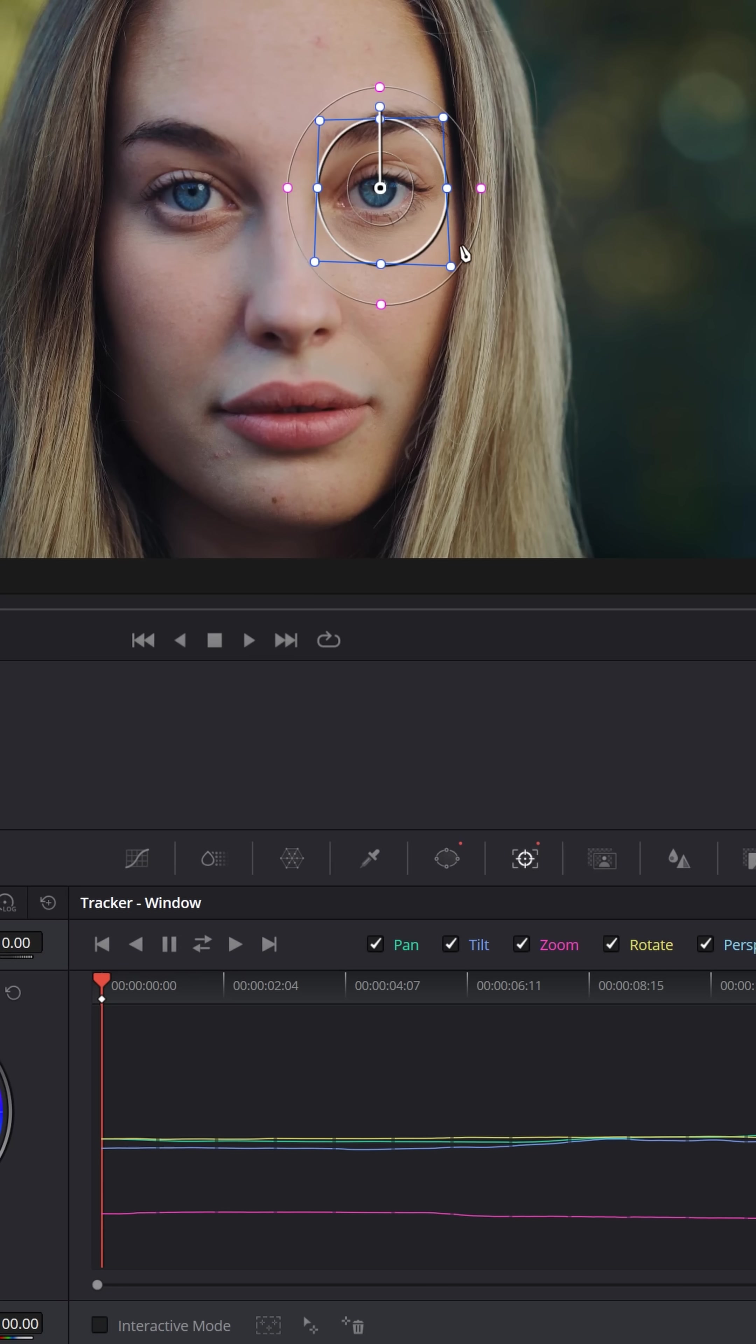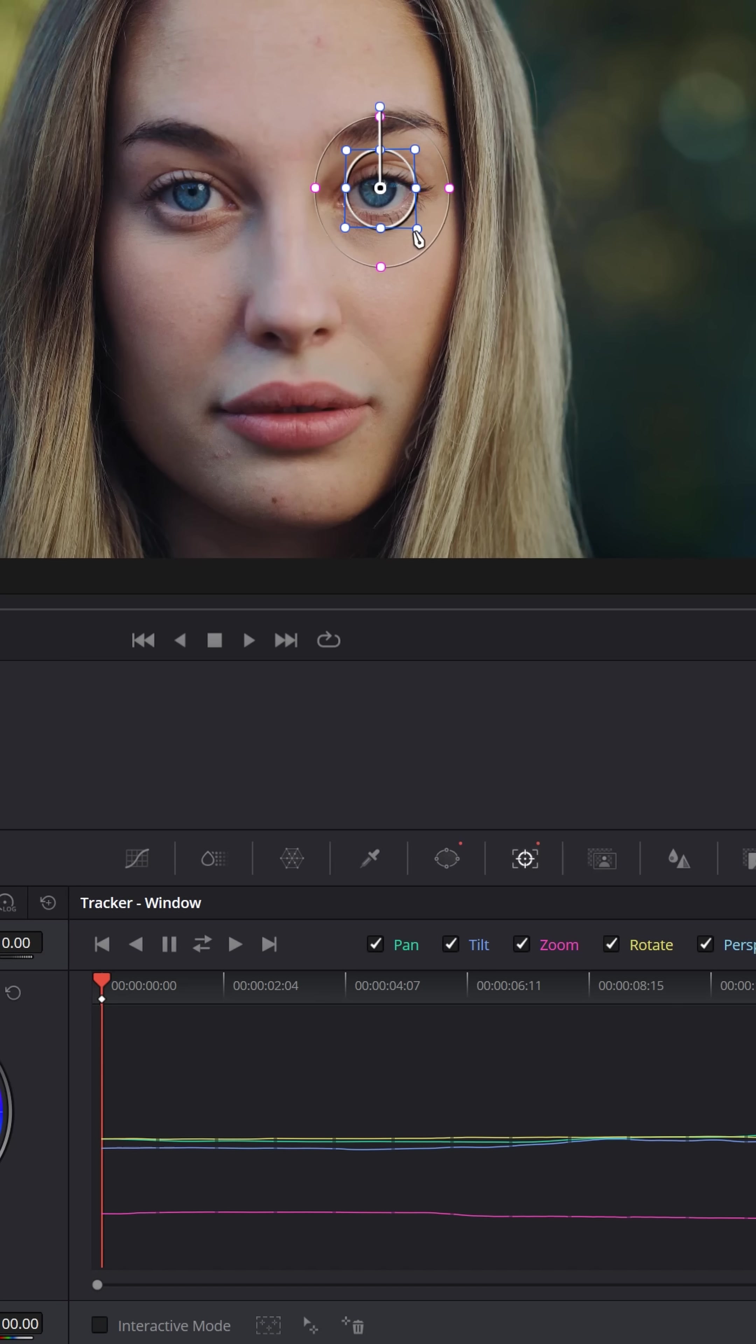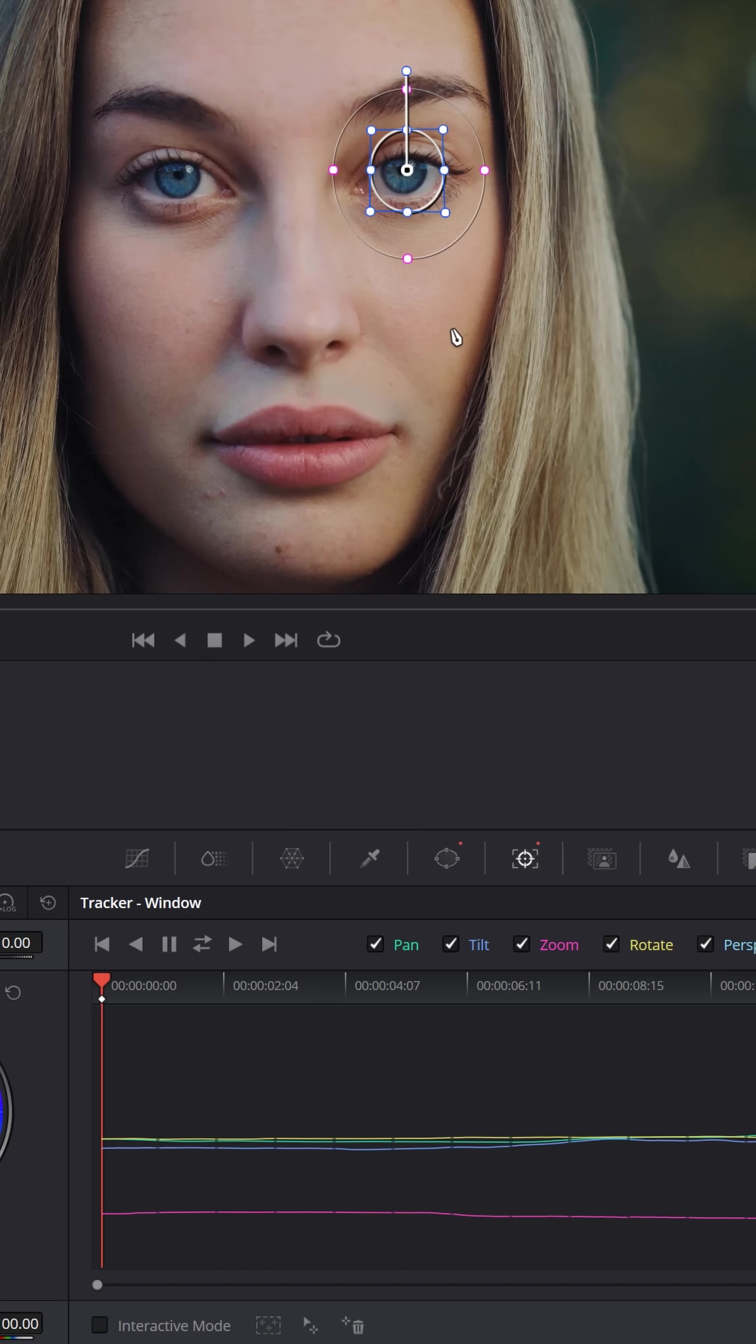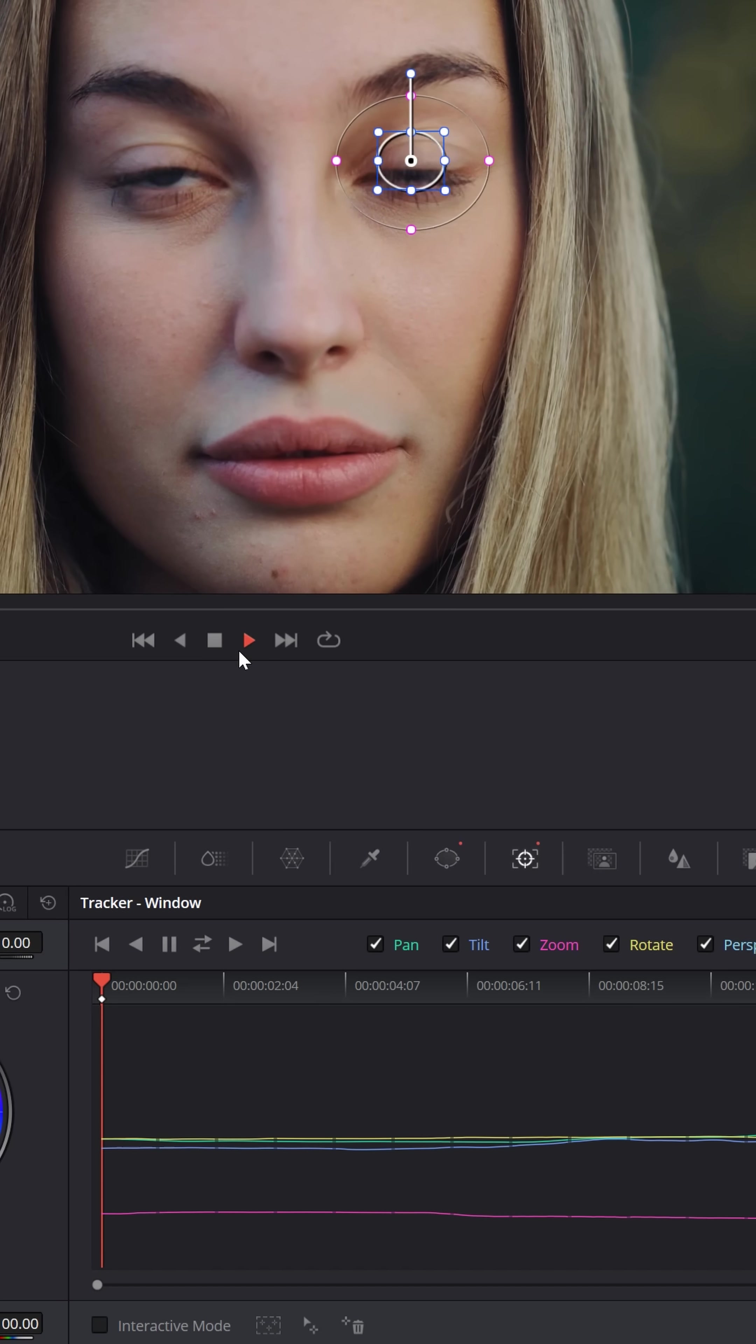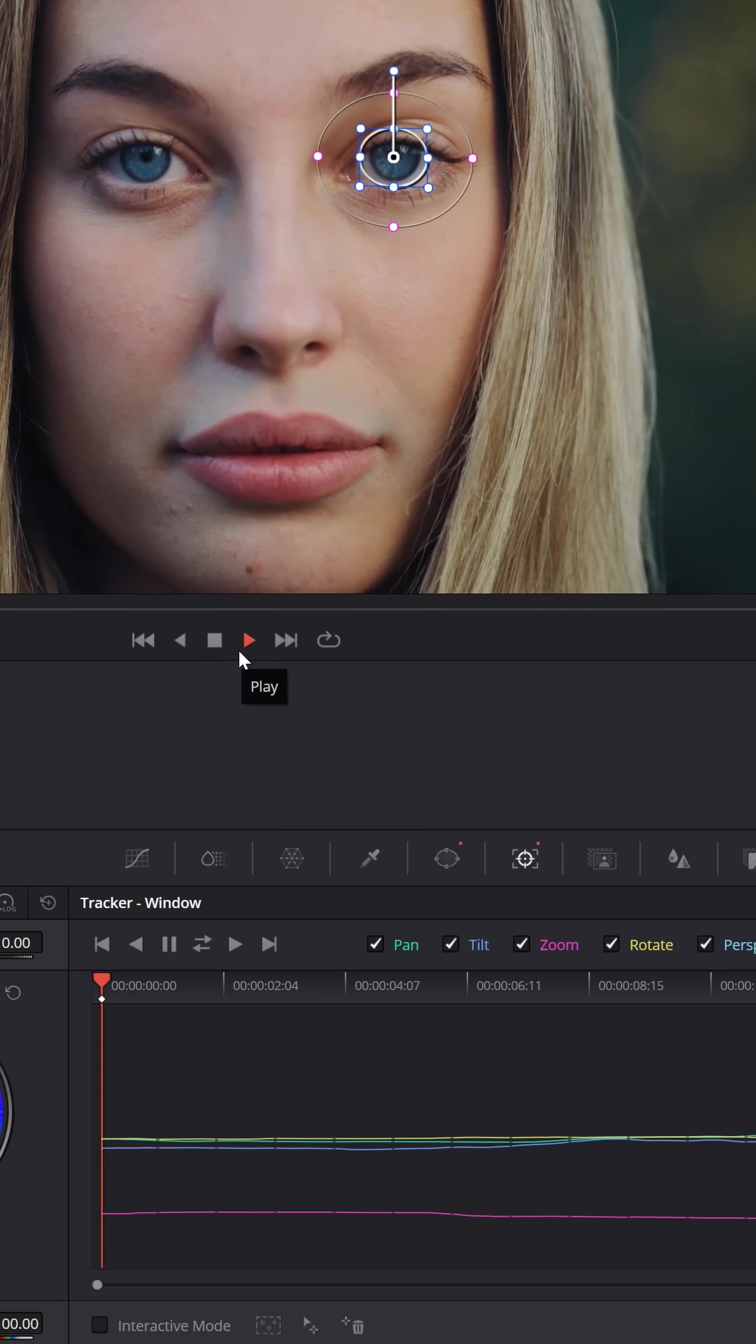Once that's all tracked, you can adjust this power window and make it a little smaller so it only affects a smaller area more towards the center of her eye. You'll see the tracking still applies and follows her eye.